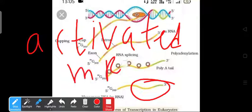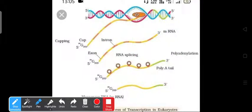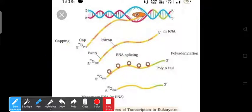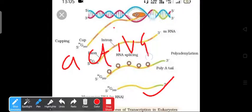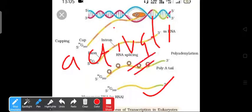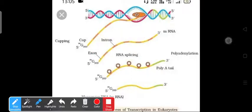In eukaryotic cells, RNA is always first synthesized in inactivated form as hnRNA. After the three steps of post-transcriptional modification — splicing, capping, and tailing — we obtain the activated mRNA. This is all about transcription in eukaryotes and the differences between prokaryotes and eukaryotes.